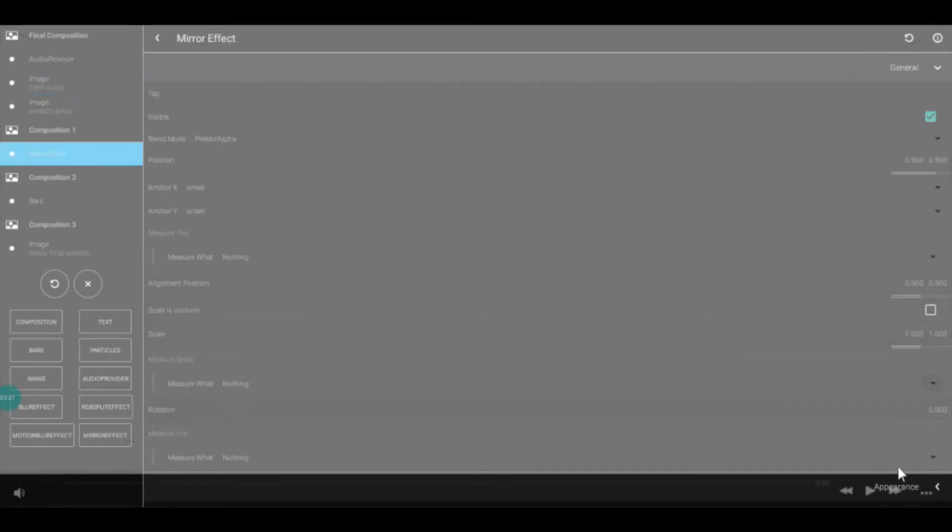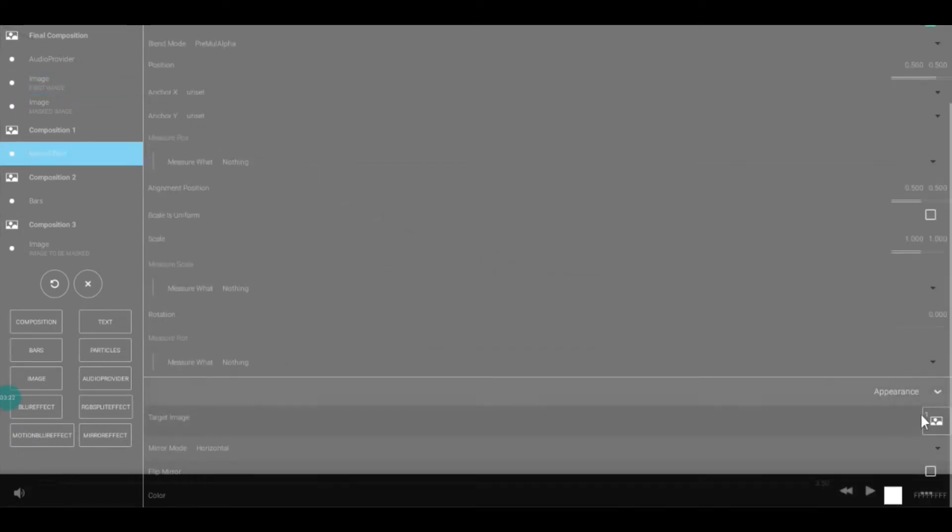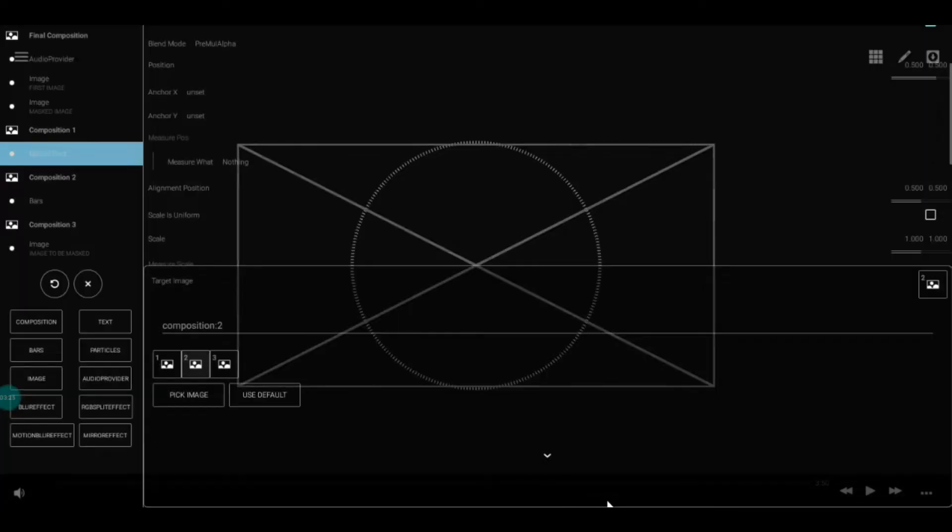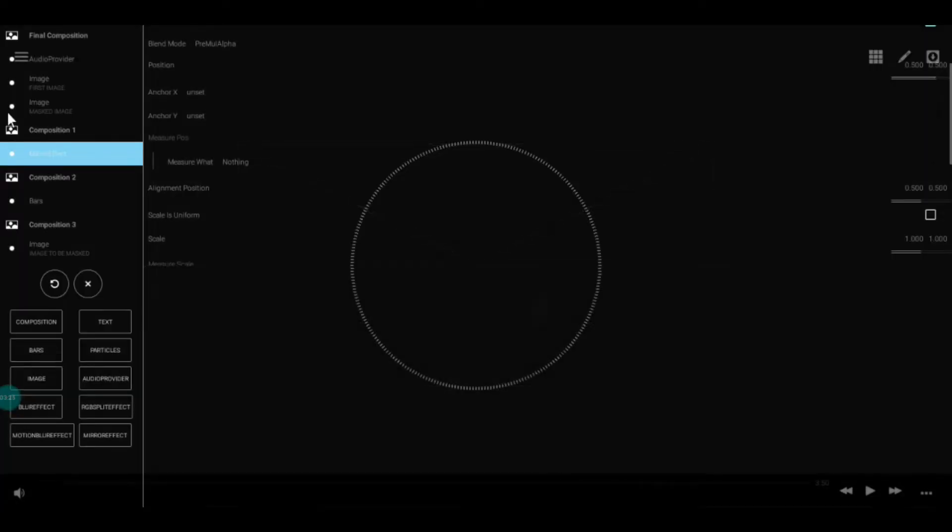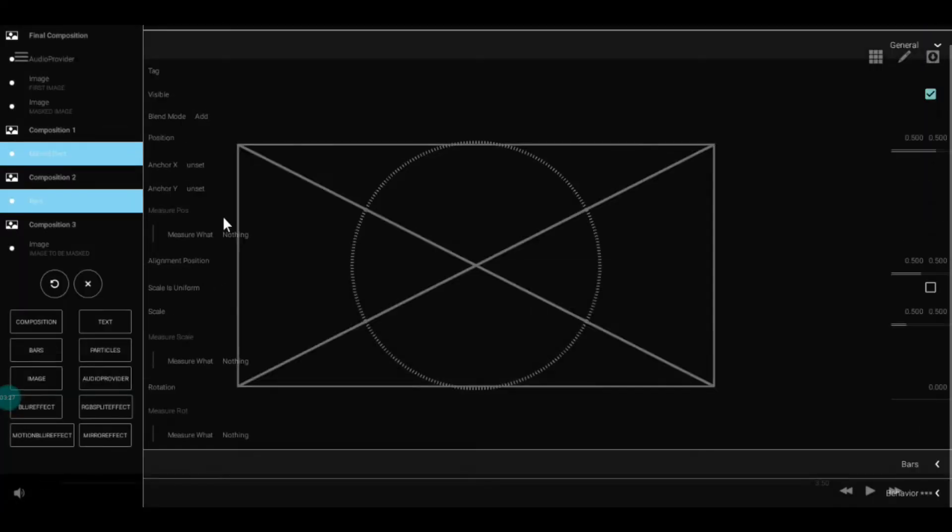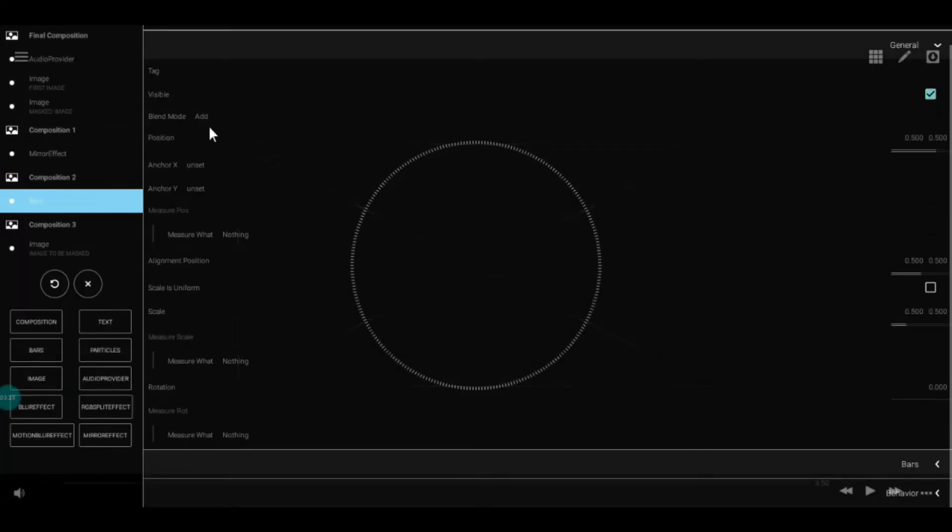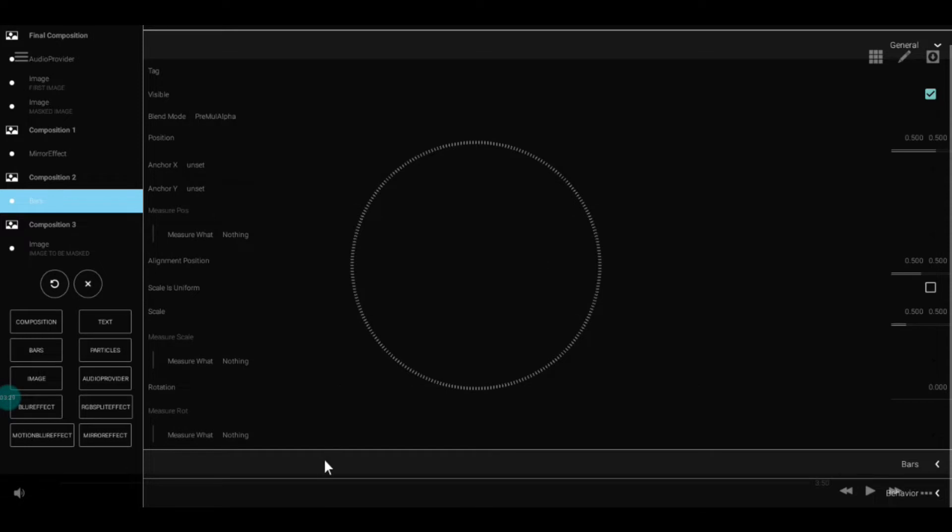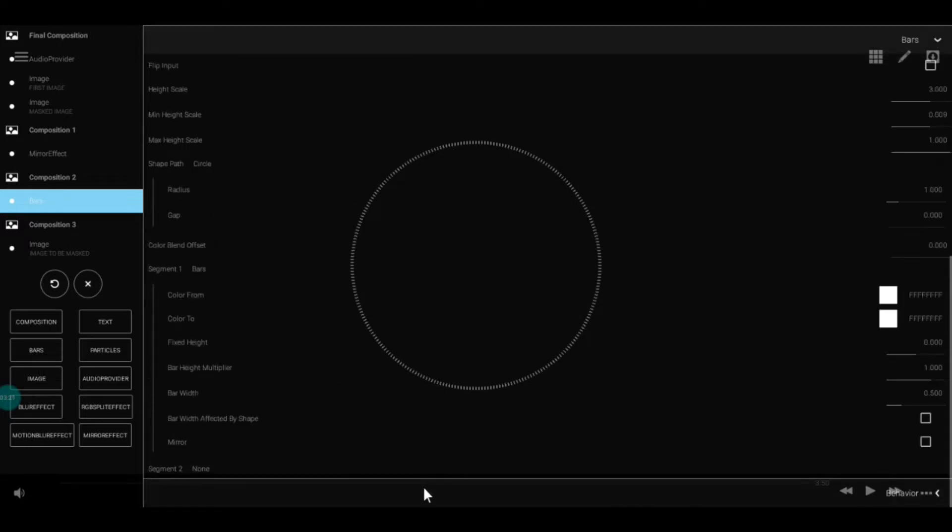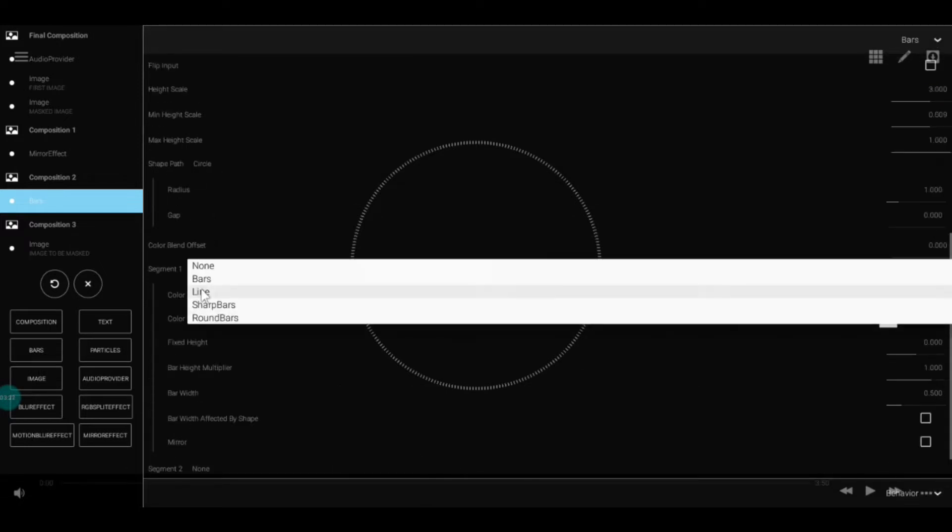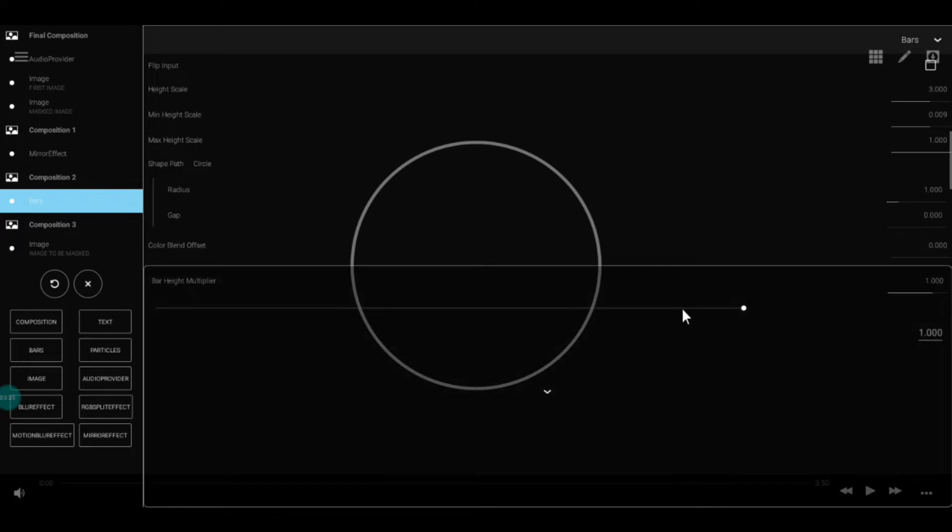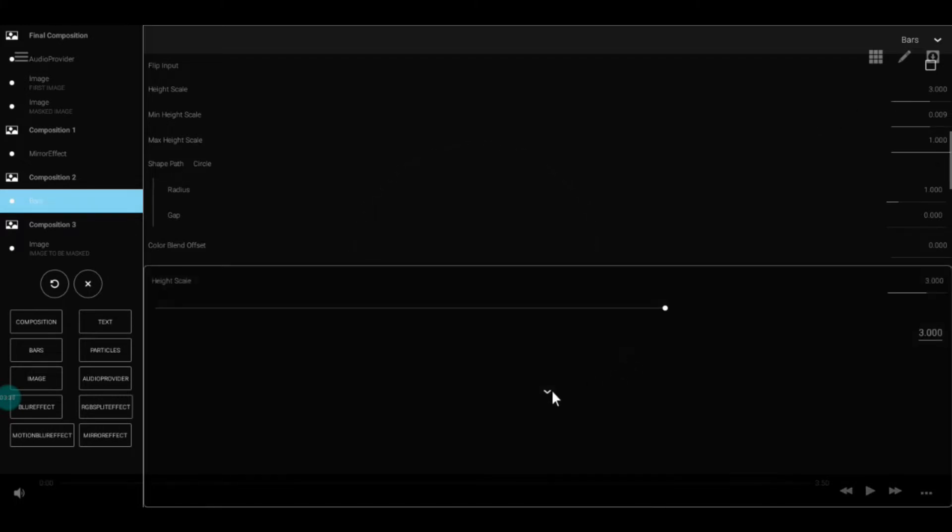Go to bars and set the values as you wish. I'll choose the Trap Nation values. You don't have to follow these values—you can make any bars you want. This is just an example.